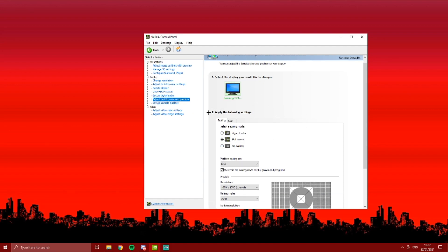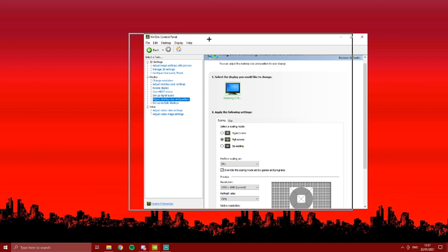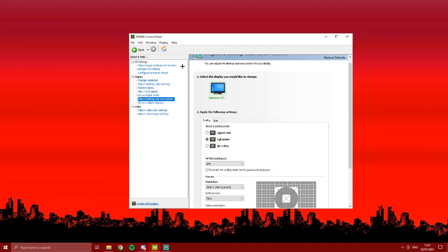I want you to scroll down a bit until it says to apply the following settings. We need to click on fullscreen, and if I'm correct, platform scaling on GPU, and then press override the scaling mode set by games and programs. So the first step is finished.